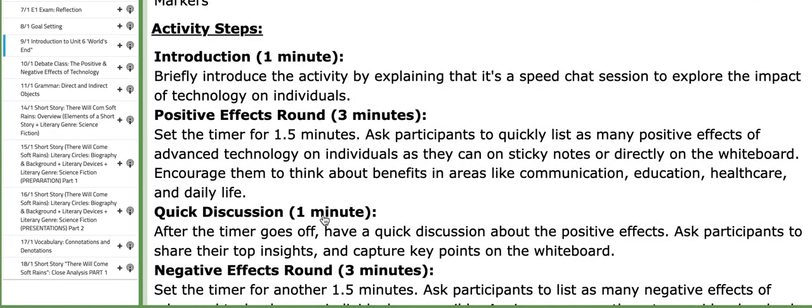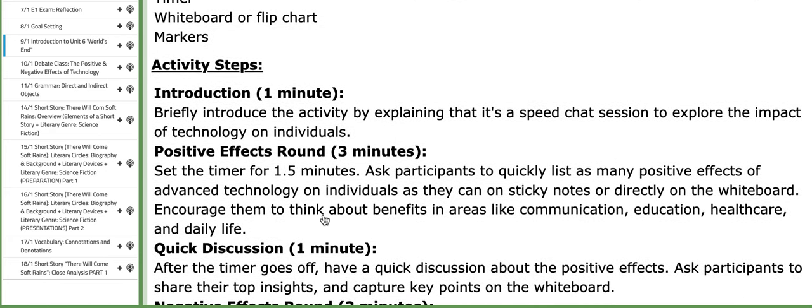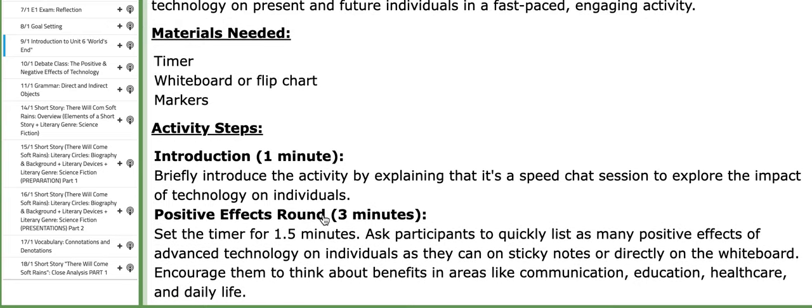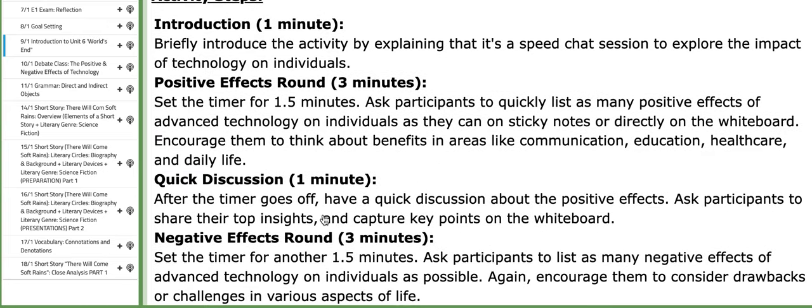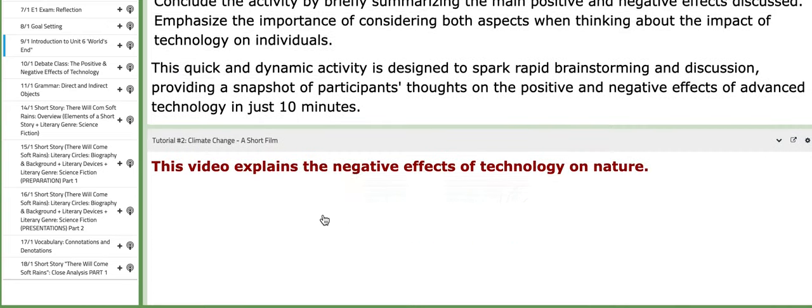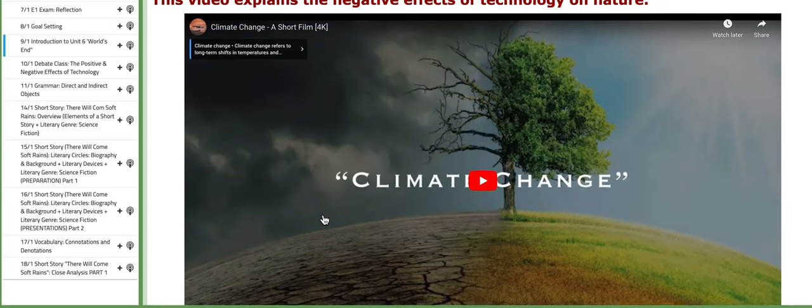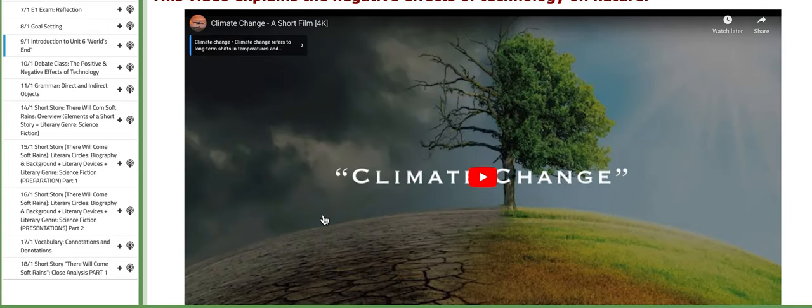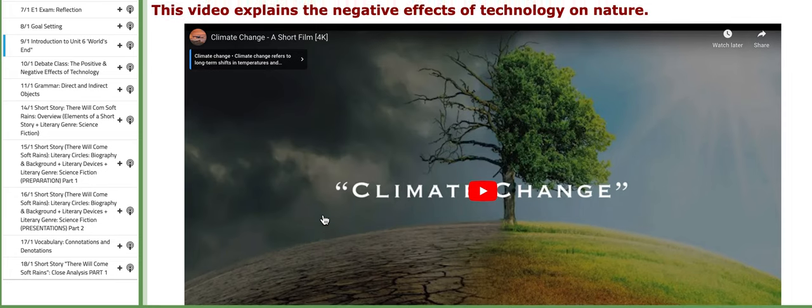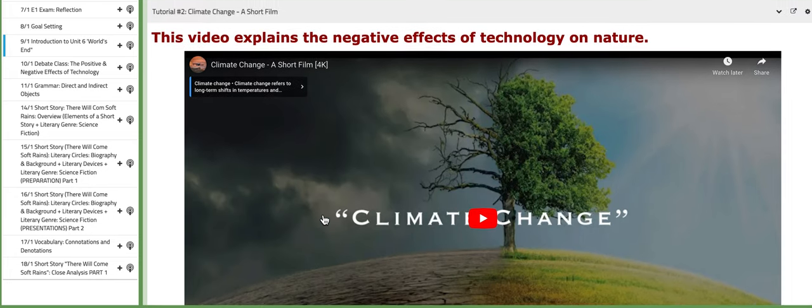You have the details here, the materials needed, objectives, and so on. We're going to talk about this interactive activity in detail inside of the class.